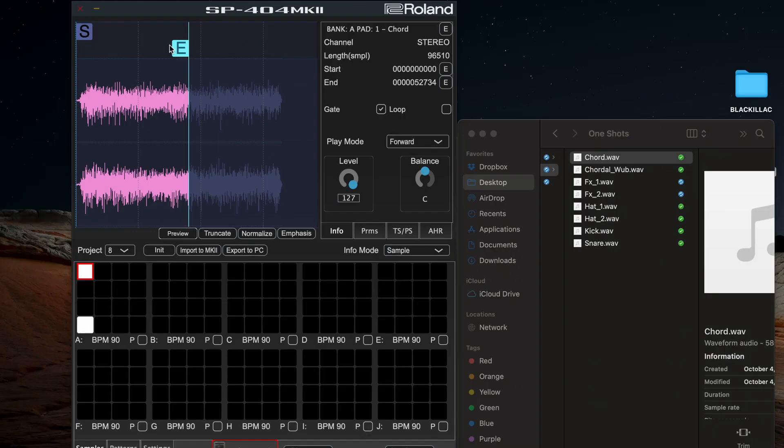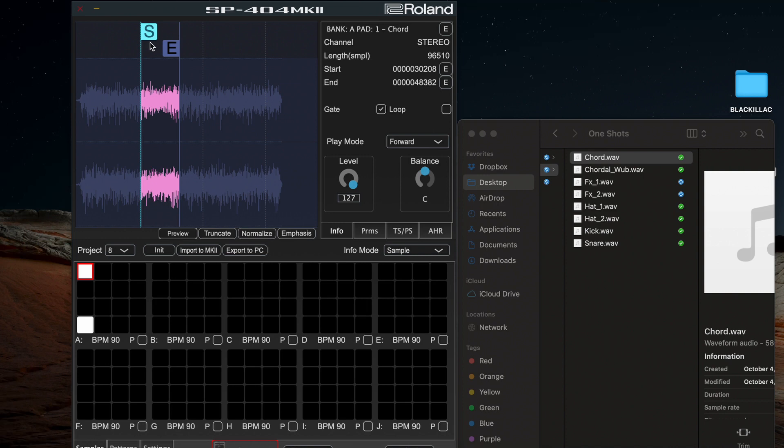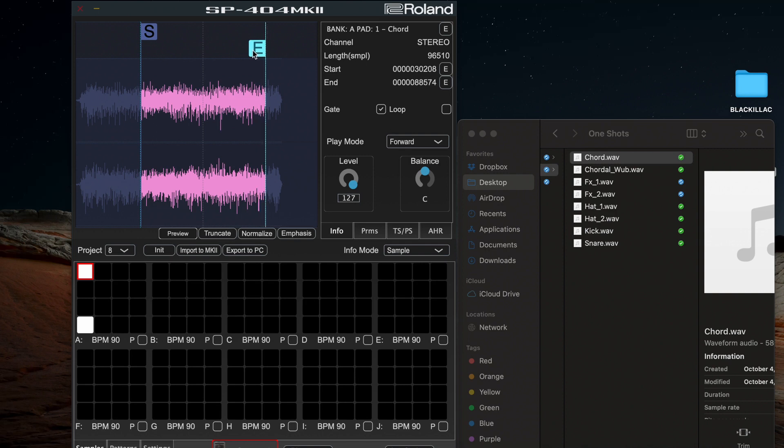Download the SP404 Mark II app from Roland Cloud Manager to go even deeper on your Windows or Mac computer. Access more detailed waveform editing, assign samples to pads, and import MIDI files and legacy SP404 SX and SP404 A projects for remixing and updating.